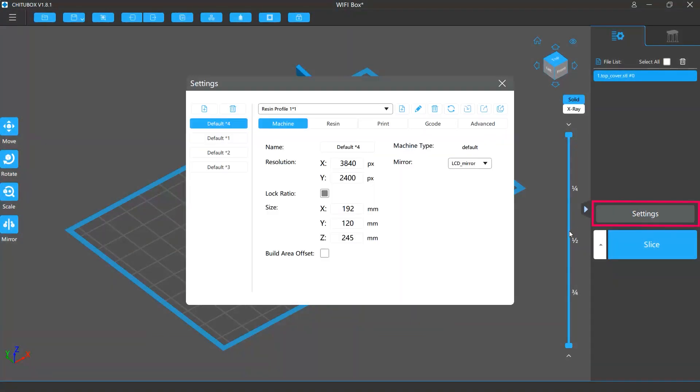If you click the Slice Settings button above the Slice button on the Common Settings tab, the Slice Settings window will open.